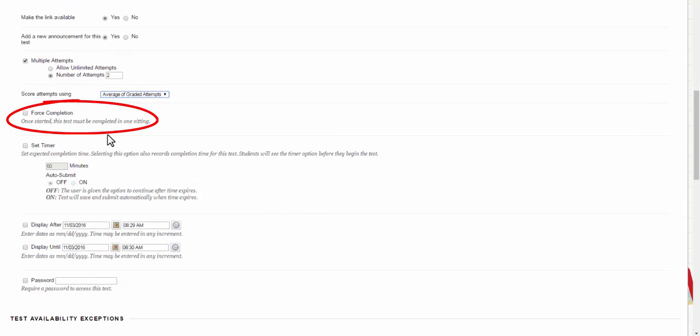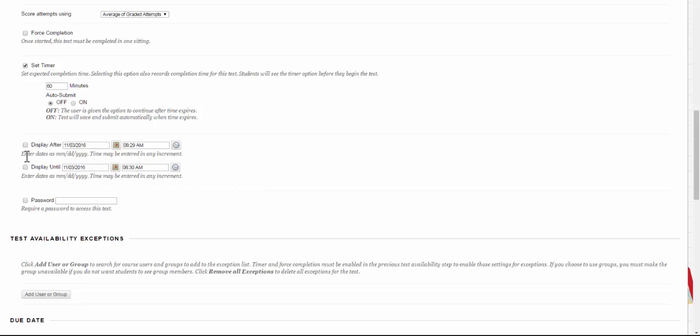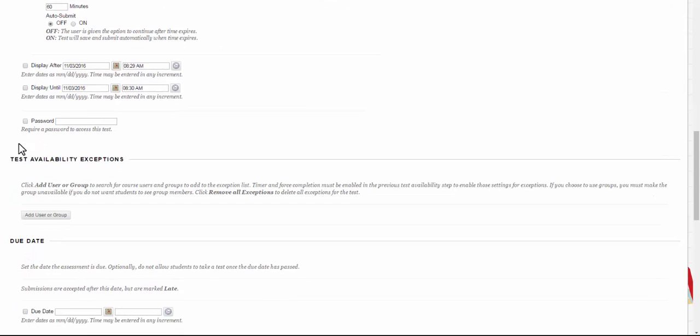The next button, the forced completion button, is actually kind of a complicated button. We usually recommend at IDS not to check this one off because if you check it off and their internet connection goes out for one second it's going to autocomplete that test for them. A better combination to use is to leave this unchecked, set a timer, decide how much time they're going to have, and then decide if you want it to auto-submit. We can decide whether it displays after or displays until. So if you want the test to magically appear up on your Blackboard course between certain dates so students can take it and you don't want to have to go back and activate that link you can choose these. There's also a setting for a password so if you're asking the students to take the exam in a proctored situation you can give the password to the proctor. They can log on to the computer once they have it and that keeps them from looking at it at home.